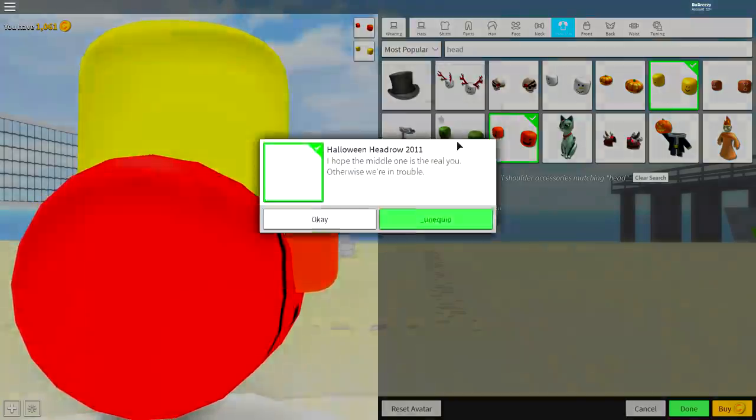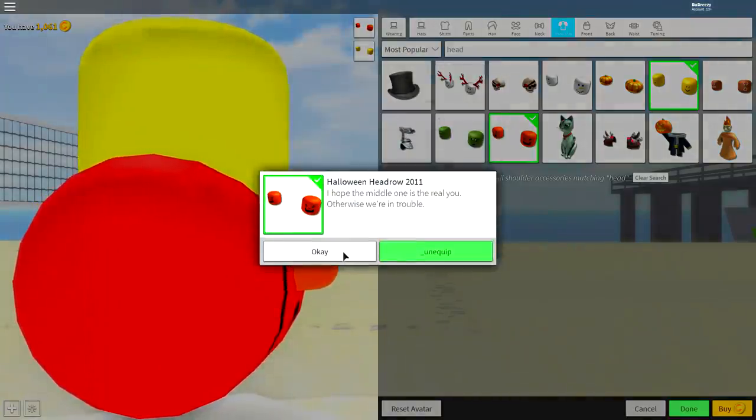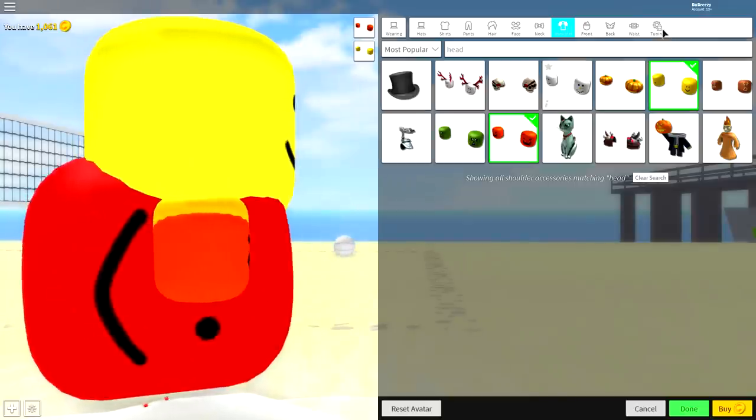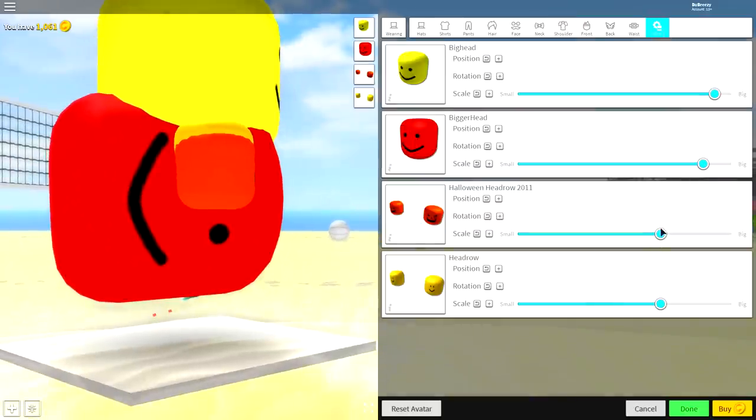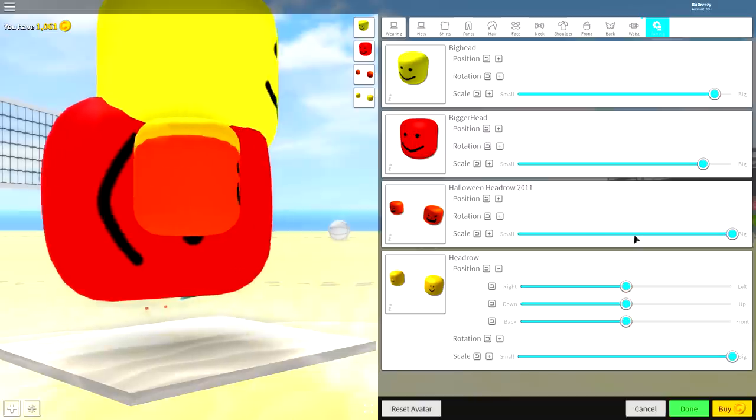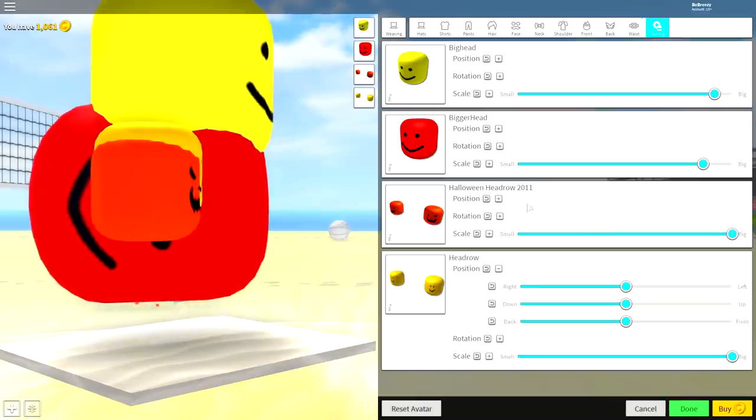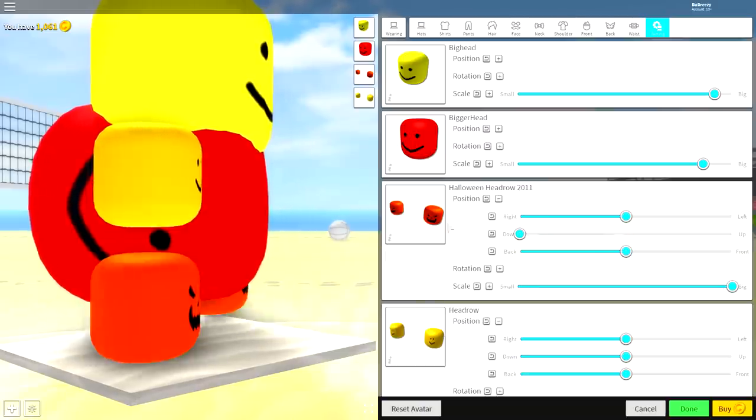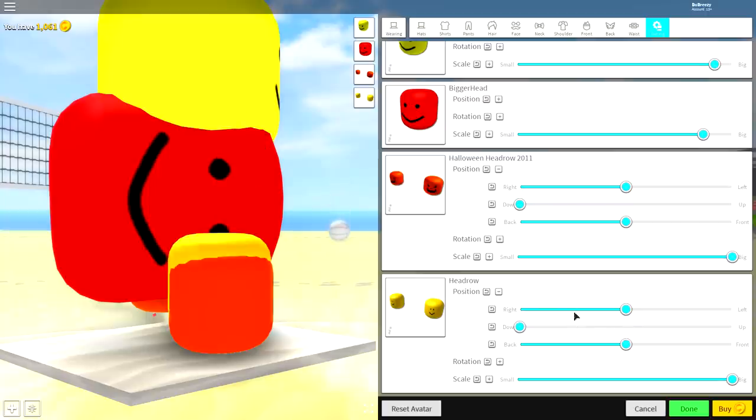There's the yellow one and the red one, which is called the Halloween head row. Equip both of those, come to tuning, make them full size, just like that. Open both the positions, bring them both right the way to the bottom, just like I'm about to, like that.